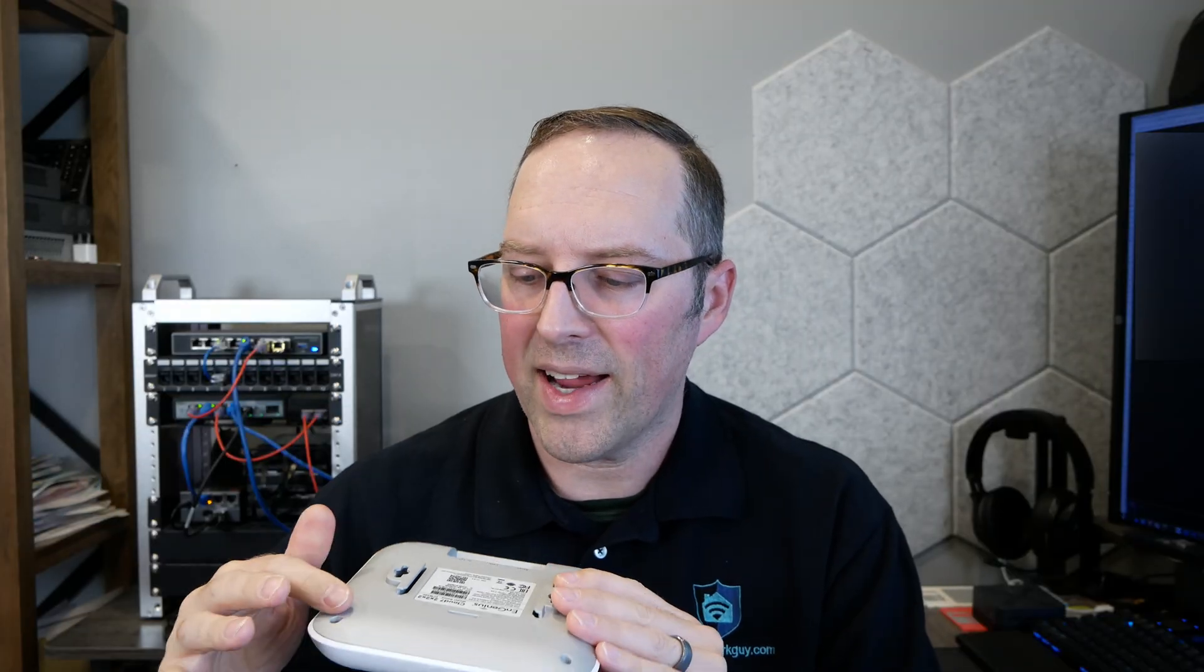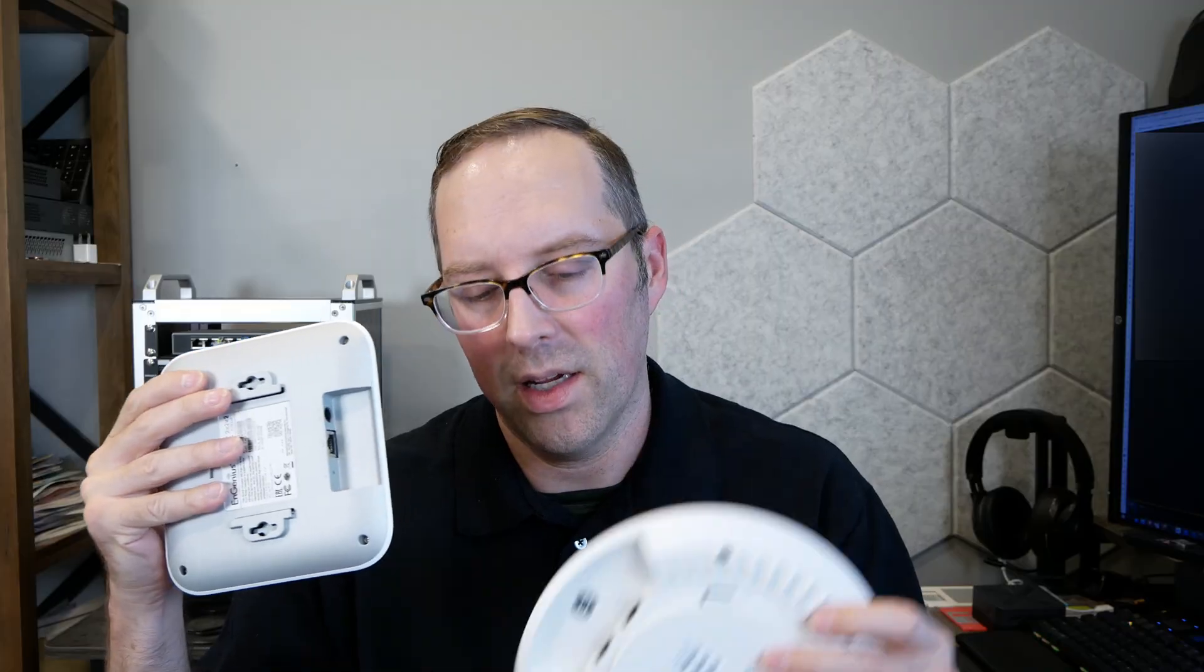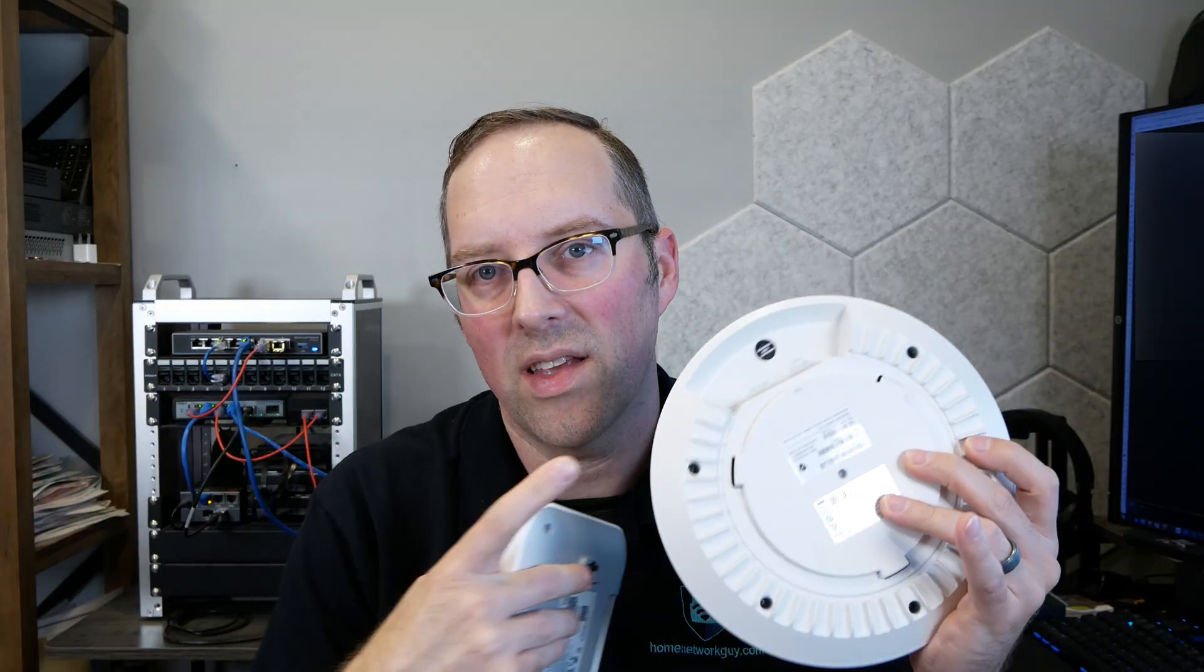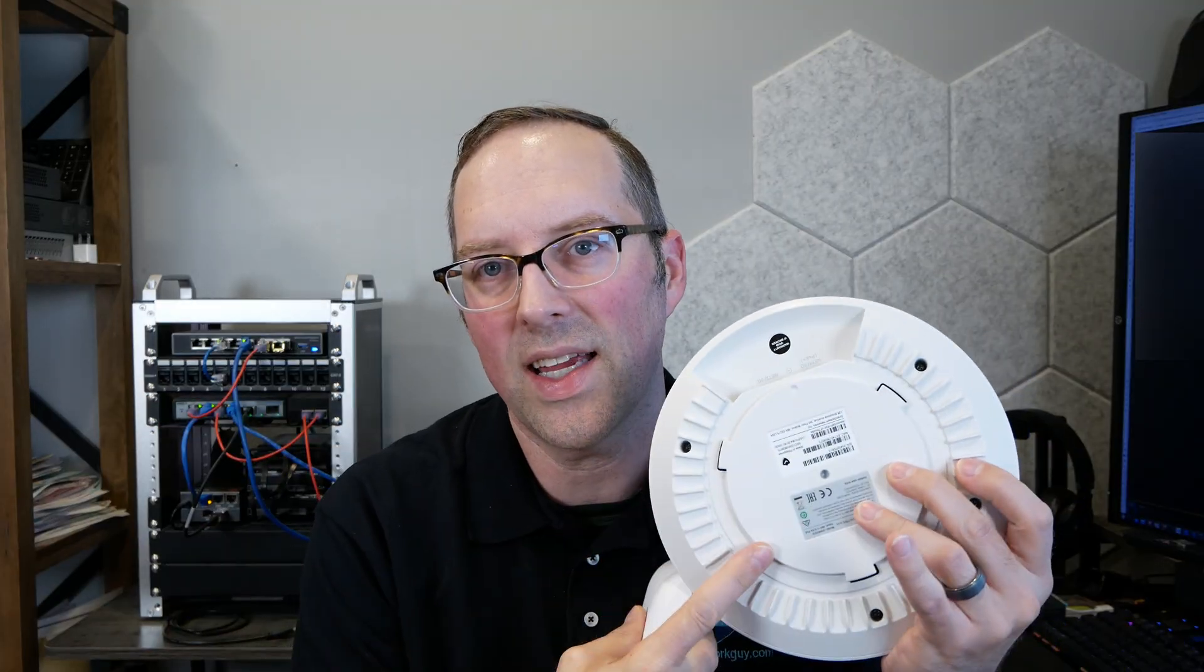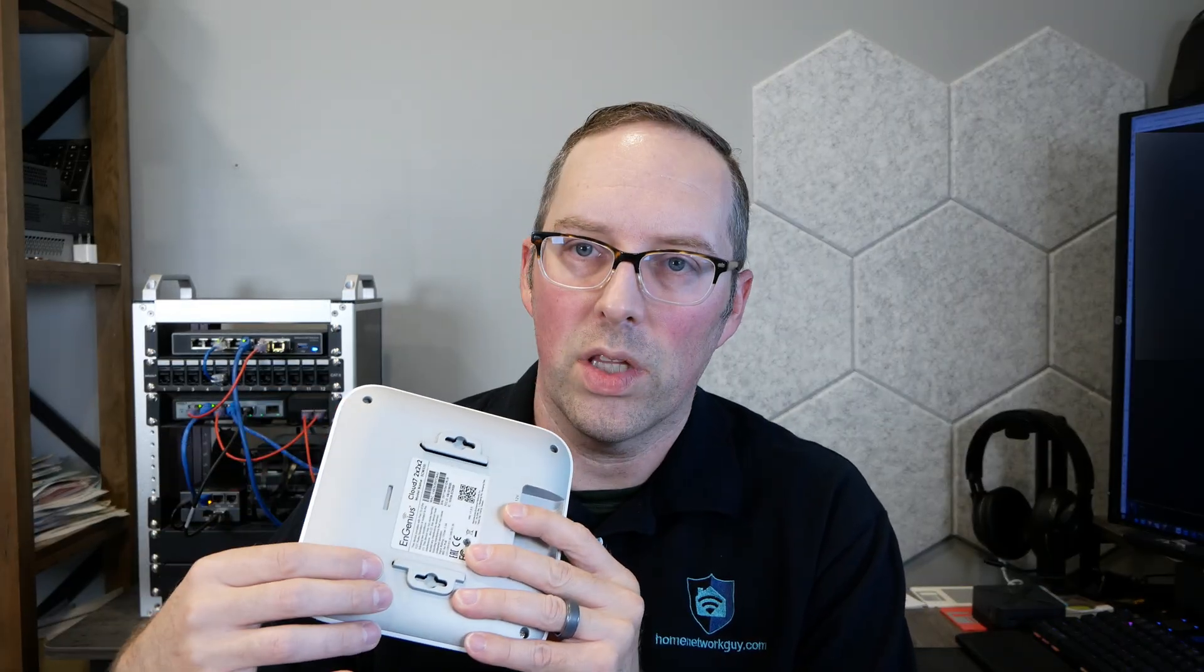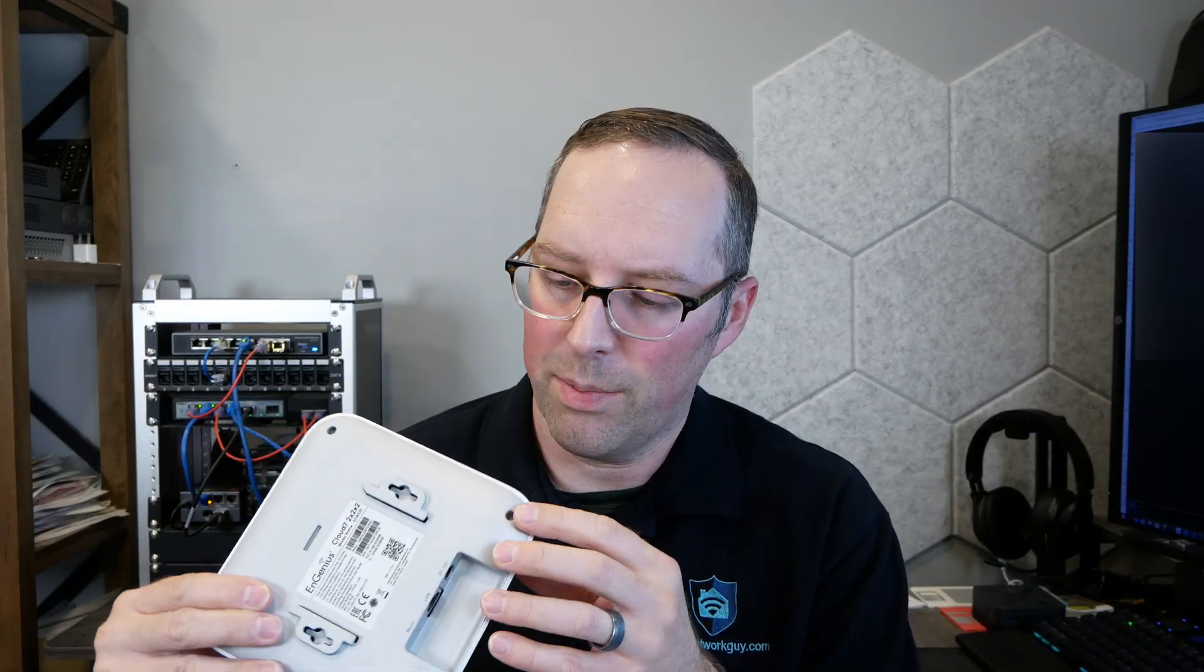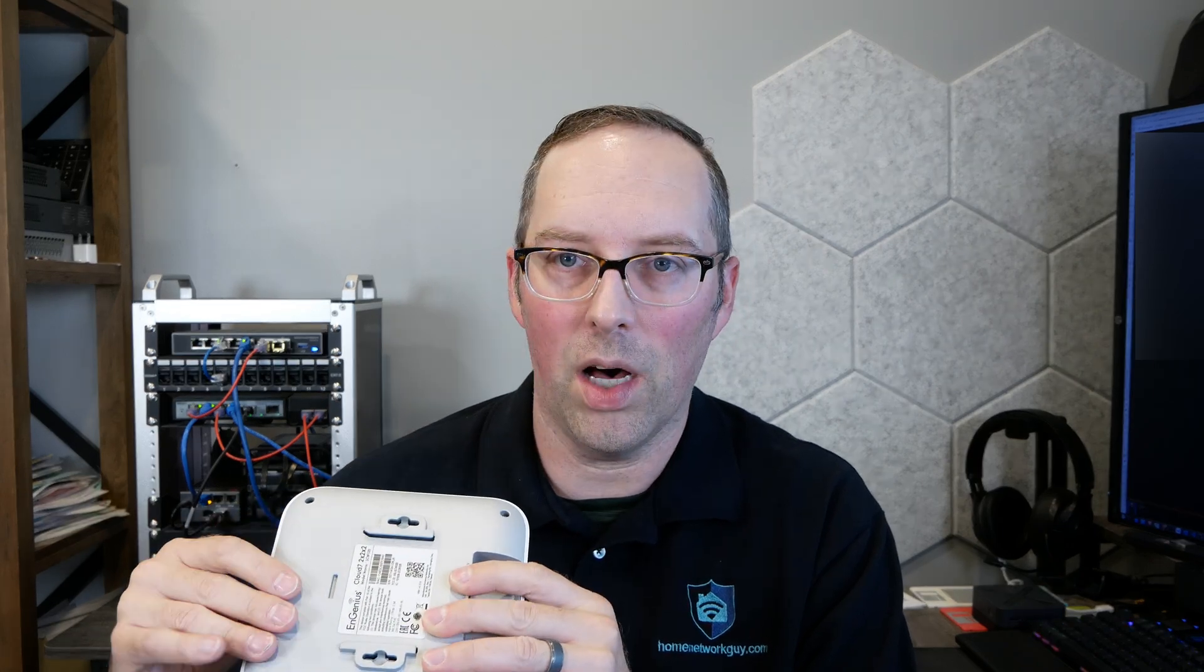On the back it doesn't have any fins like the Grandstream has, which has a nice heat sink around the edge of it, it's metal. But this has a plate on the bottom, pretty much feels like metal but it feels like it's powder coated because it definitely heats up whenever you turn it on.